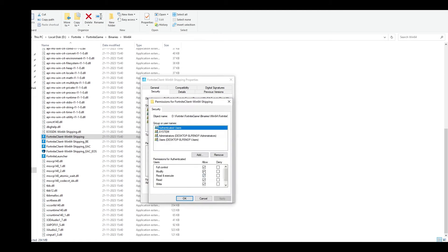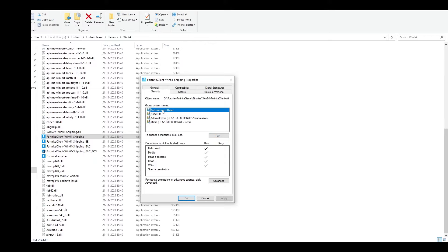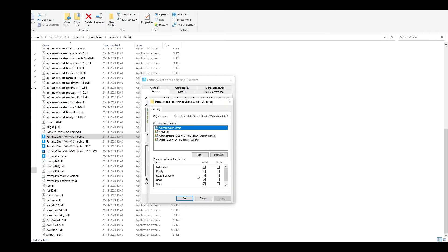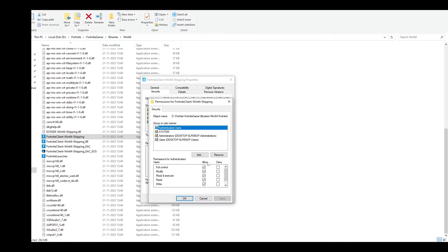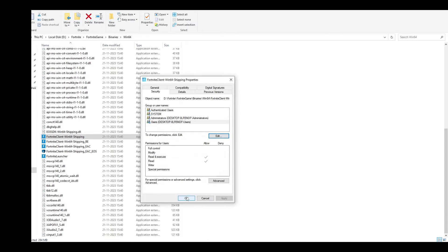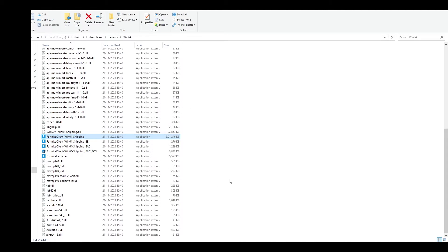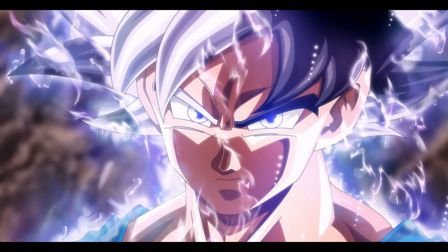Do the same for each user group. System is already allowed. For authenticated users and other users, allow full control. Click OK. Once you've given full control, try running the game.